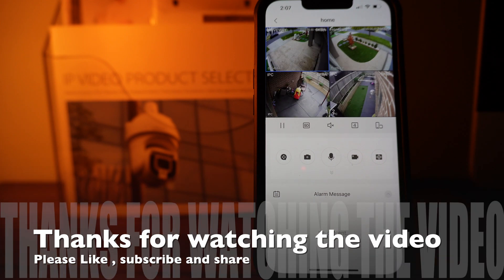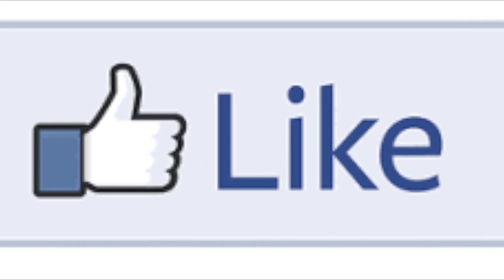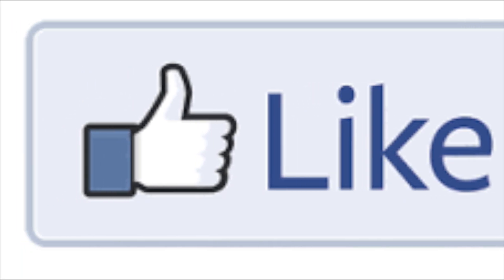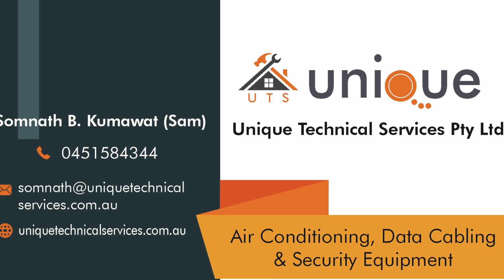Thanks for watching the video. I hope this would have helped you to add cameras in your smartphone. Don't forget to like, subscribe, and share. Thank you.